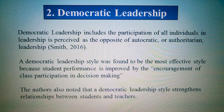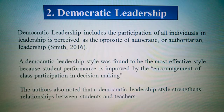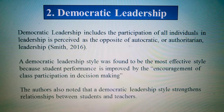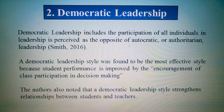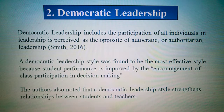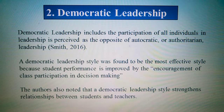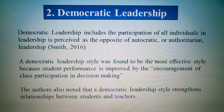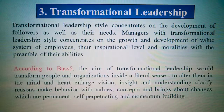Number two: democratic leadership. Democratic leadership includes the participation of individuals in the leadership process, as opposed to autocratic and authoritarian leadership. Democratic leadership style was found to be the most effective style because student performance is improved by encouragement of class participation and involvement in decision-making. The authors also noticed that a democratic leadership style strengthens the relationship between students and teachers.